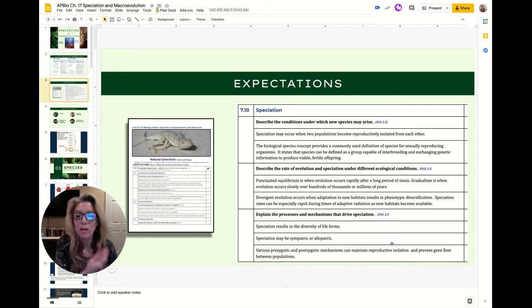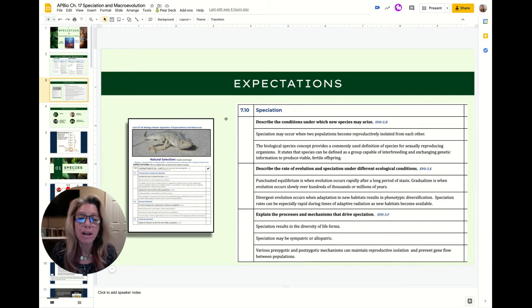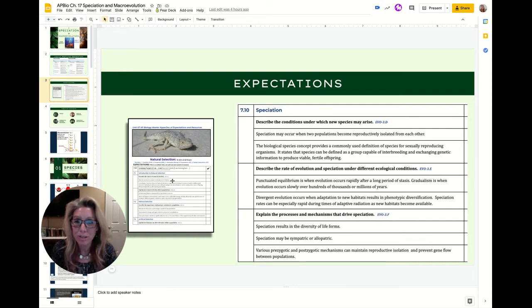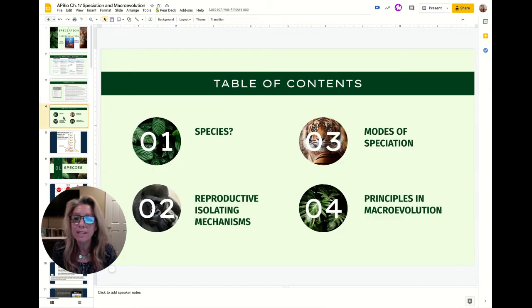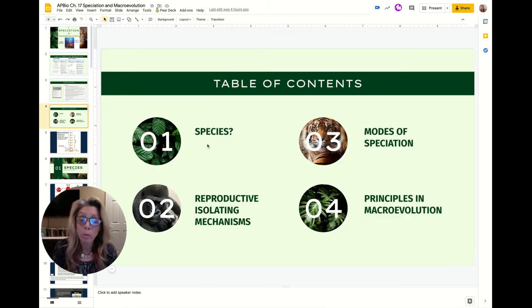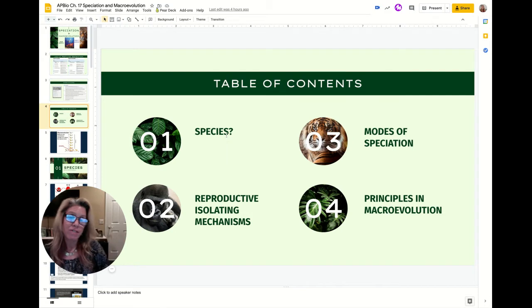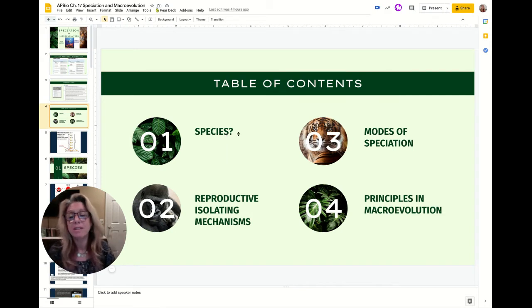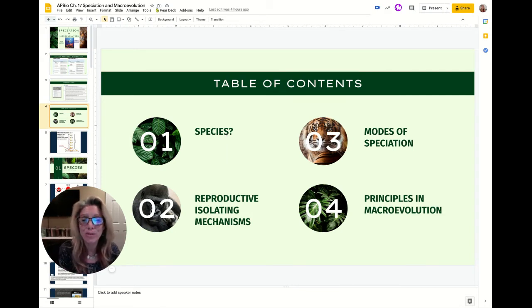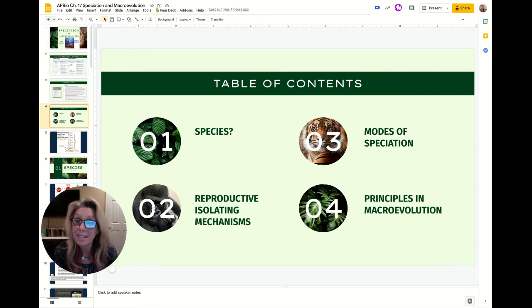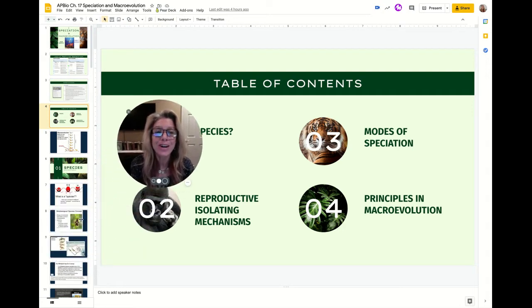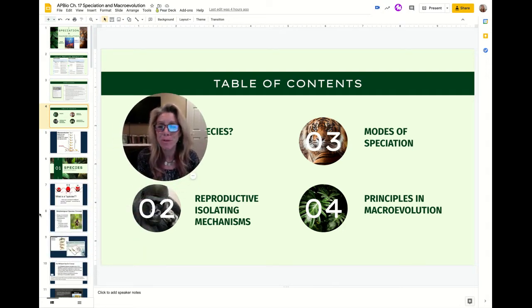If you want a little help, I make annotated unit guides with reviews in them and there is a link to it. We have already discussed in video 1 what a species is, the biological definition of species, the problems with that, and all of the reproductive isolating mechanisms. So we're going to start on number 3: the modes of speciation.